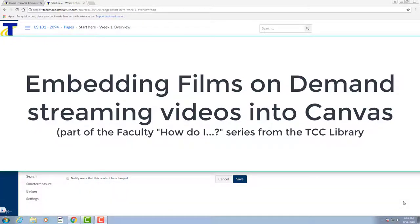Hello and welcome! This brief video discusses how to embed Films on Demand videos straight into Canvas.